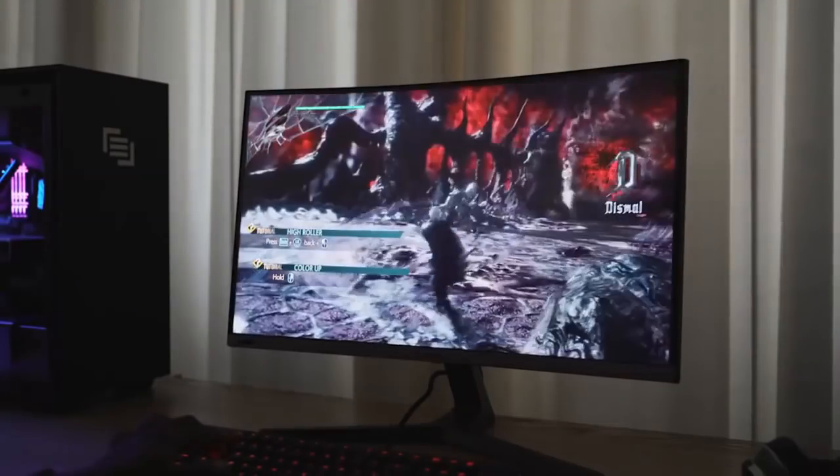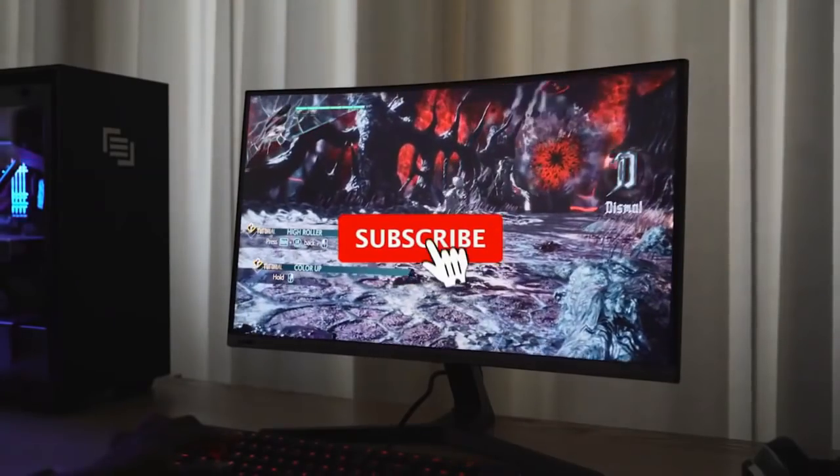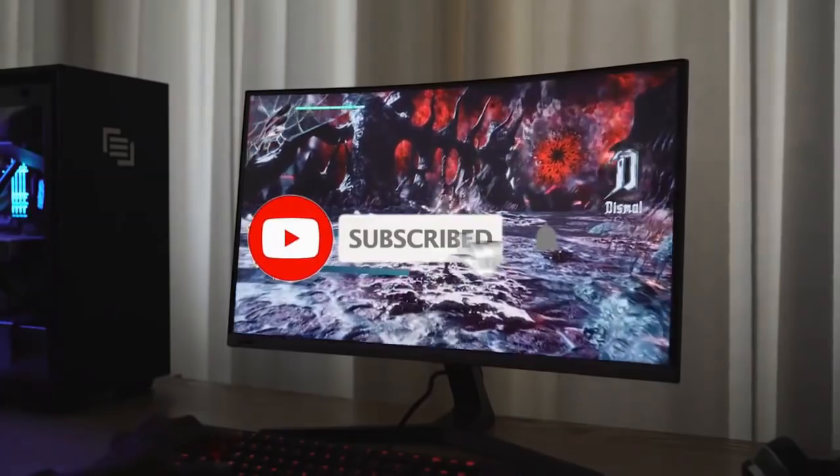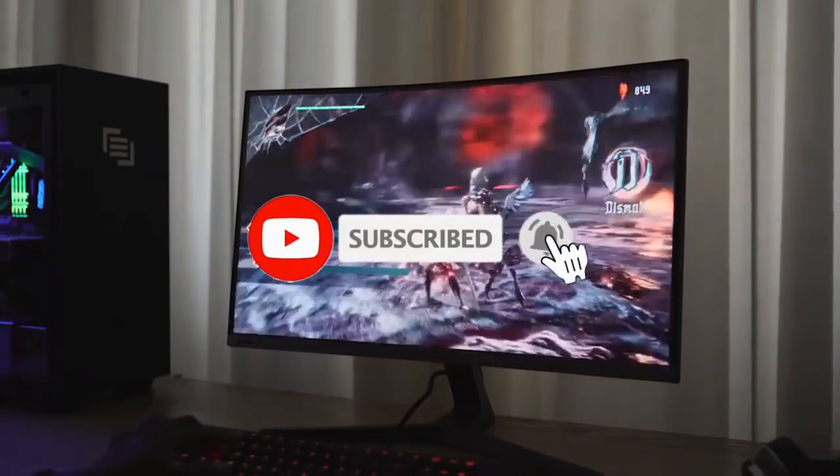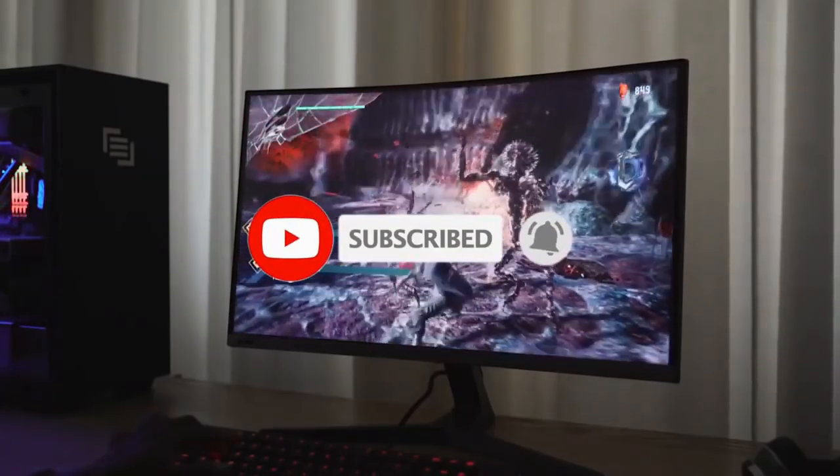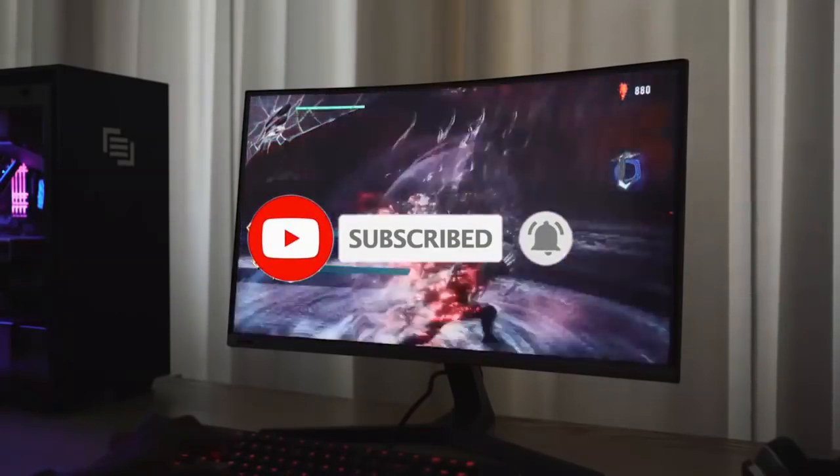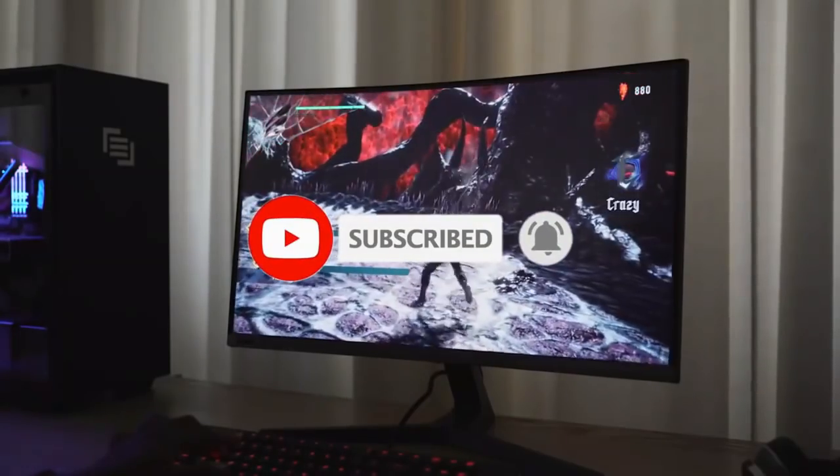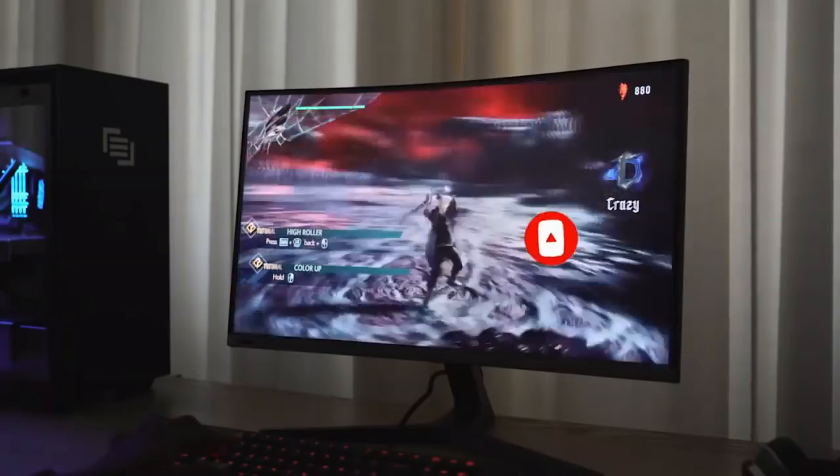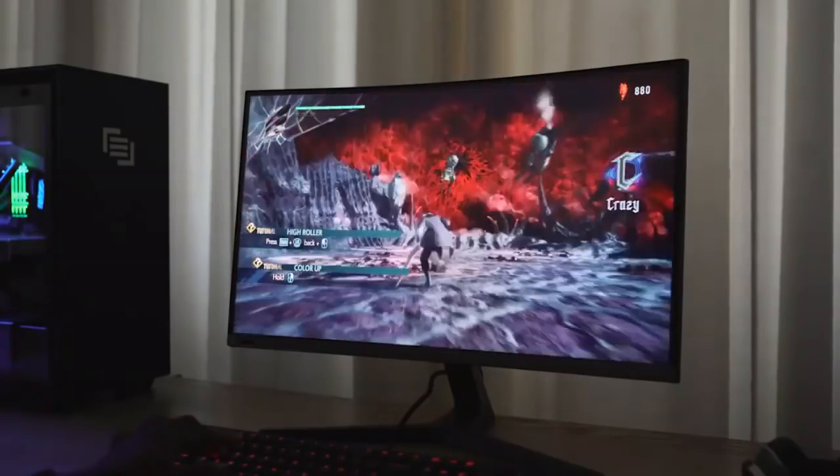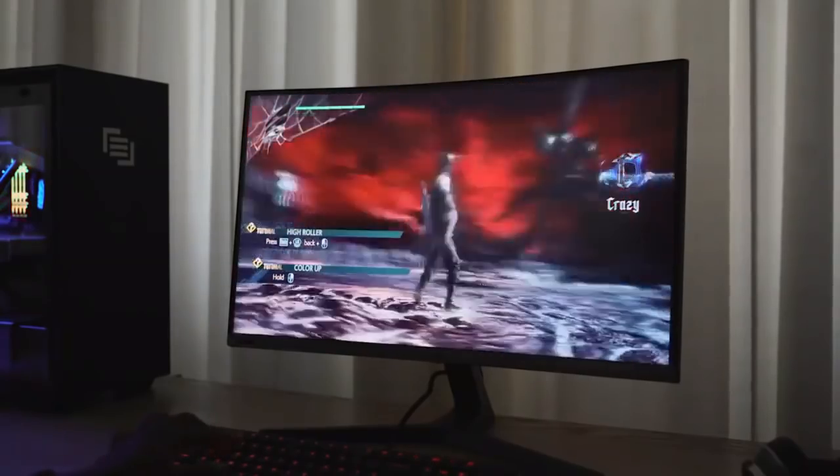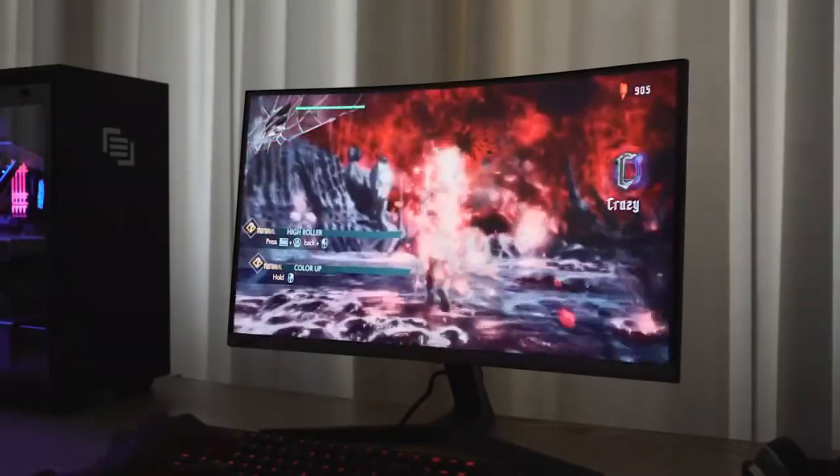So that sums up our top gaming monitors under $100 of 2020. We hope you enjoyed. If you did, please leave a like on the video and if you're new here, hit that subscribe button. Until next time, have a great day.